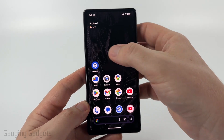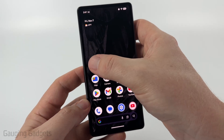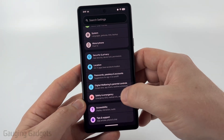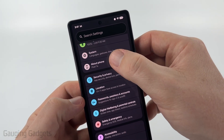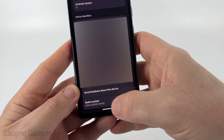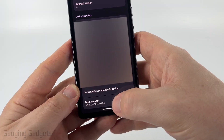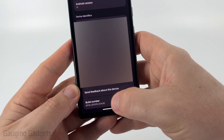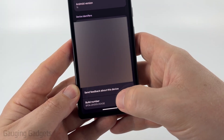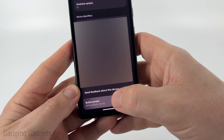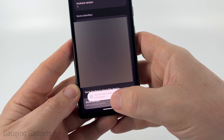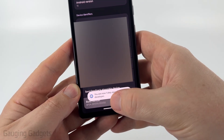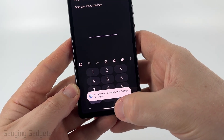To get started, open up the settings on your Android phone, then scroll all the way down to the bottom and select About Phone. Once you get into About Phone, scroll all the way down and you'll see Build Number — just tap that seven times until it says you are now a developer.